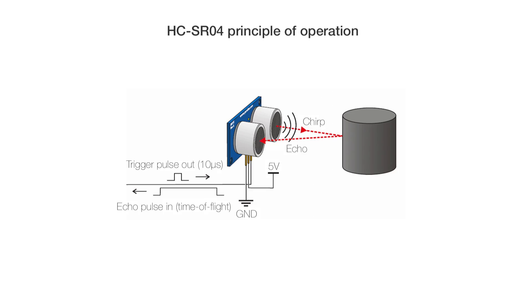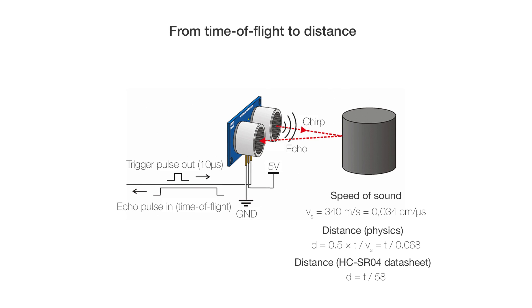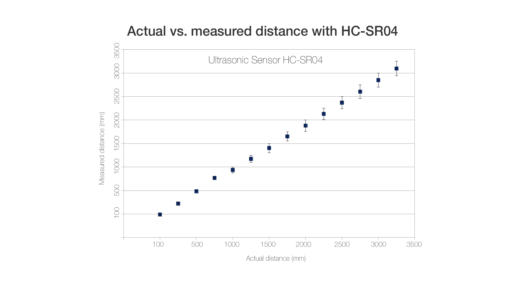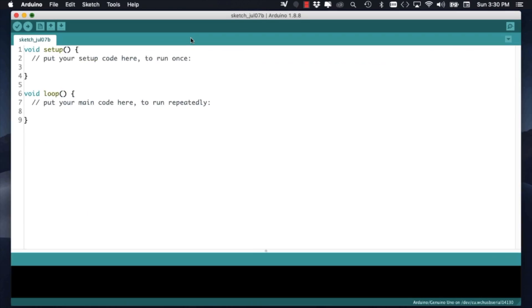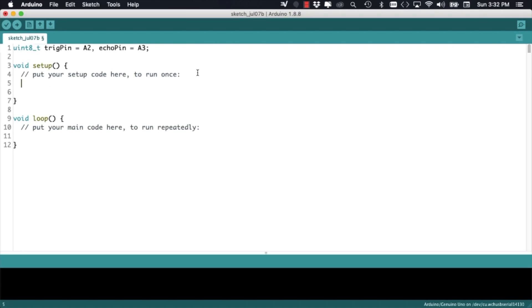The ultrasonic sensor has four pins, two for power, one for sending out the ultrasonic pulse, and another for measuring the return of that pulse in the case of an object being in front of the sensor. Those pins are A2 and A3 respectively.